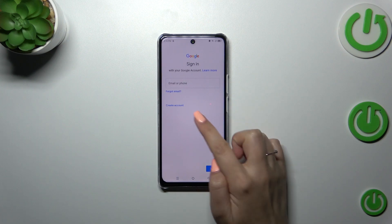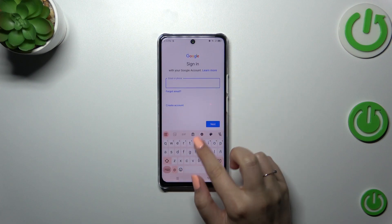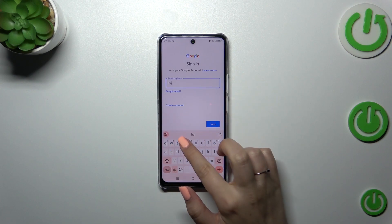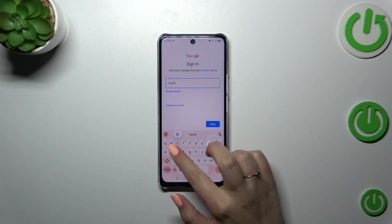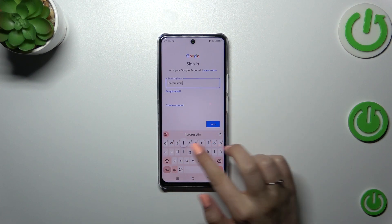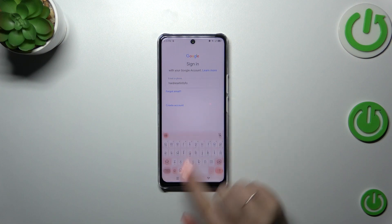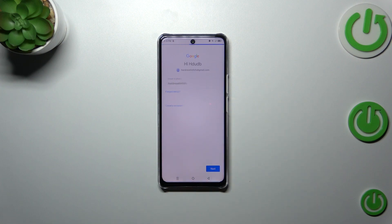From this step we can either create a new account if you don't have one yet, or simply type your email or phone. Let me do it quickly, then tap on Next.